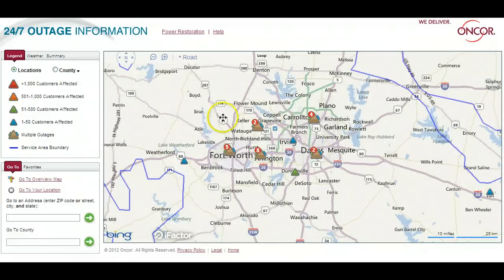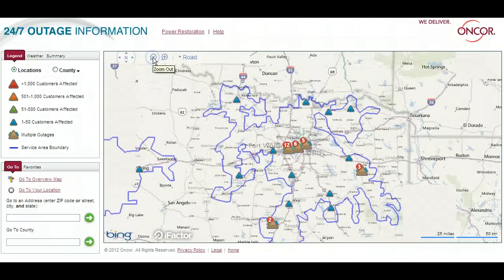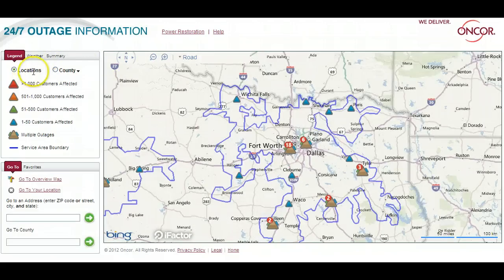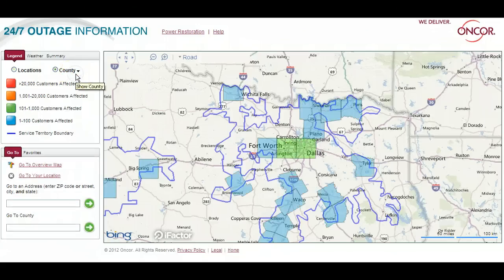Let's zoom back out to a little broader view now. In the upper left, the default view shows outages by location. Using the pull-down to its right, you can choose to see information by county or even zip. For example, if we choose county view, the legend changes and each county with outages is highlighted.